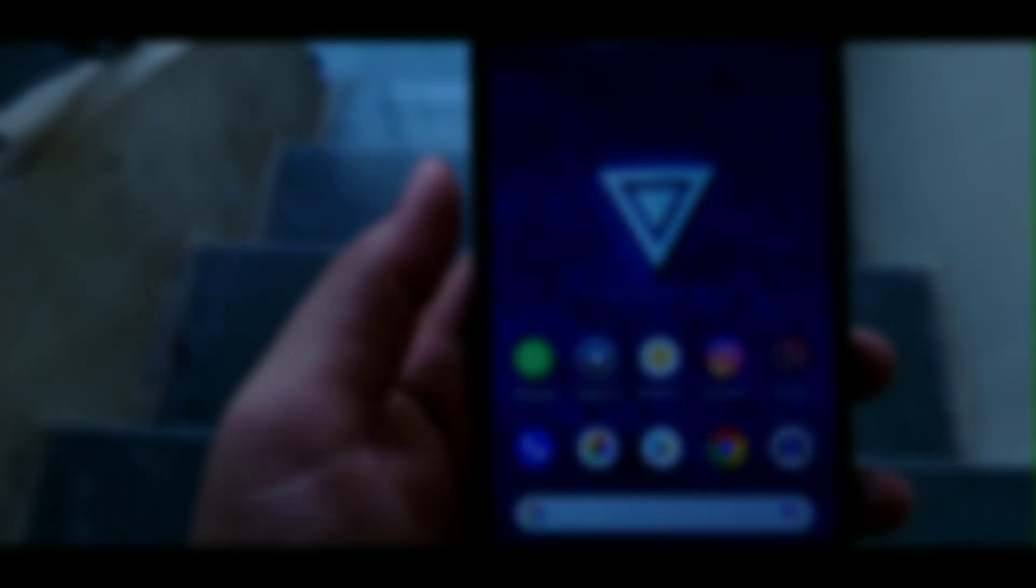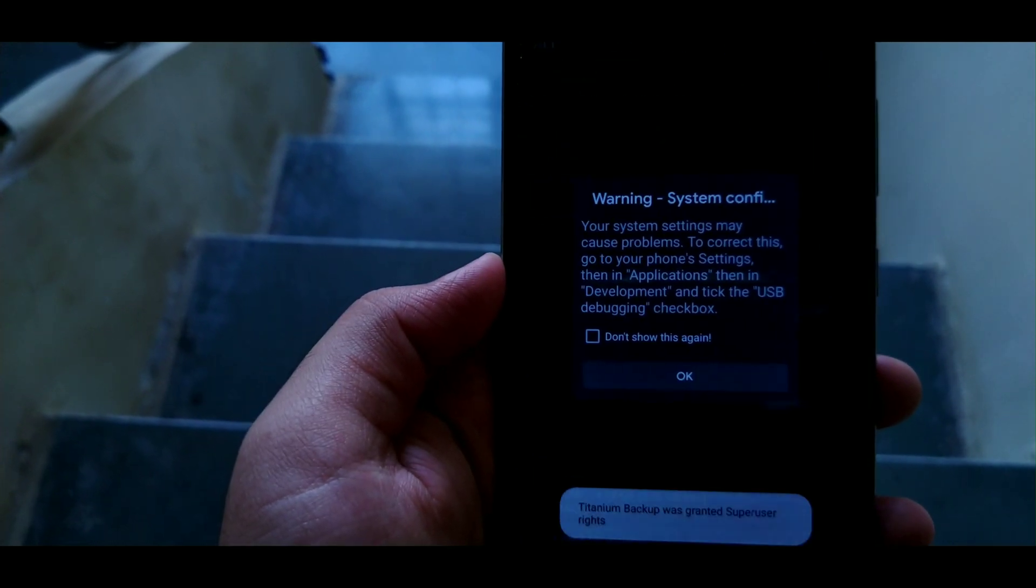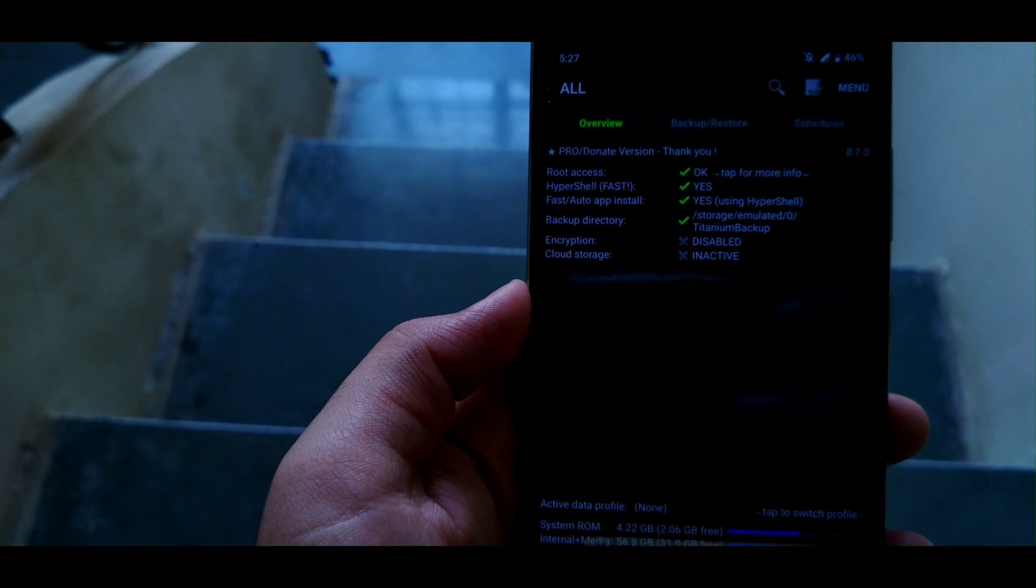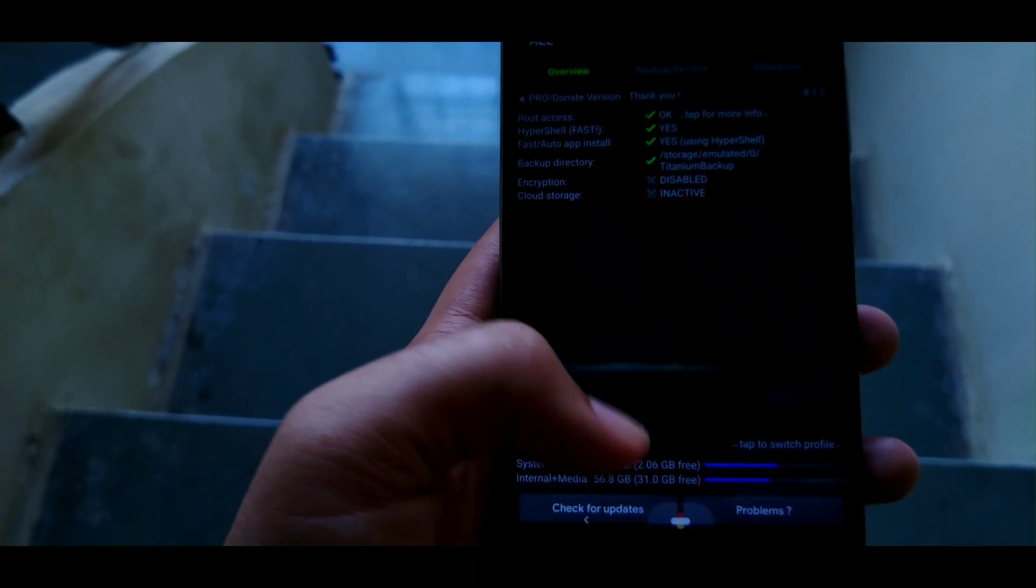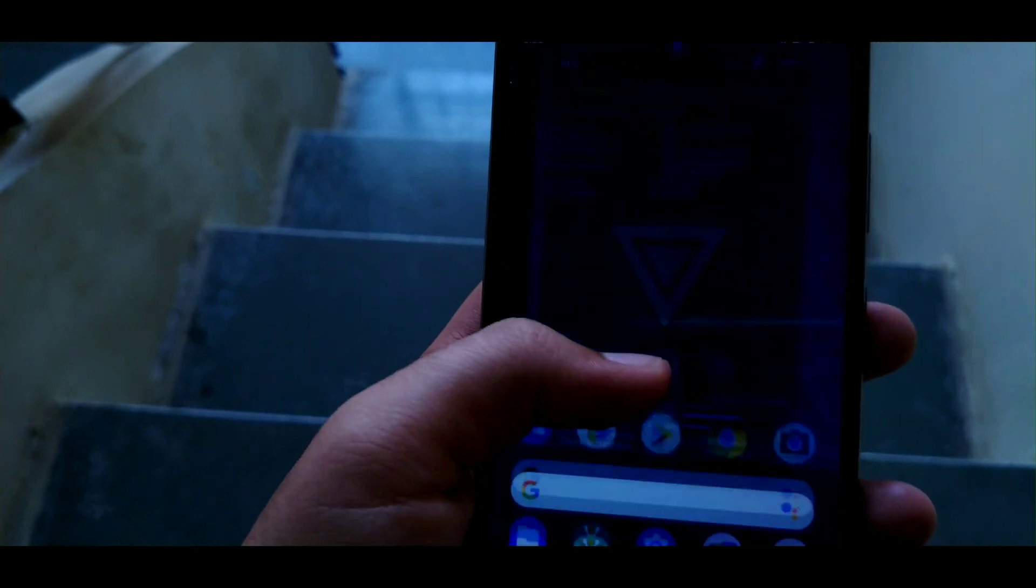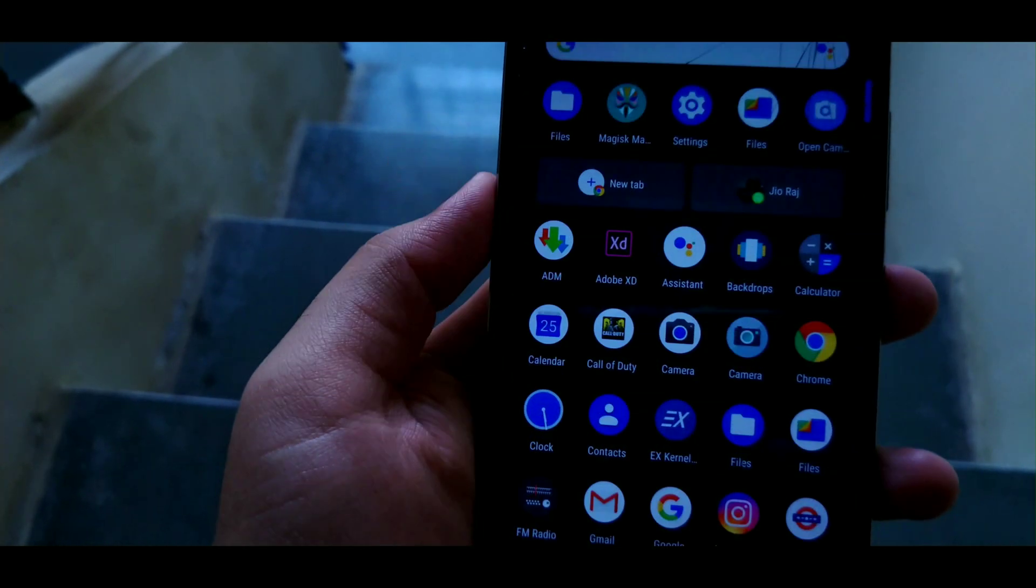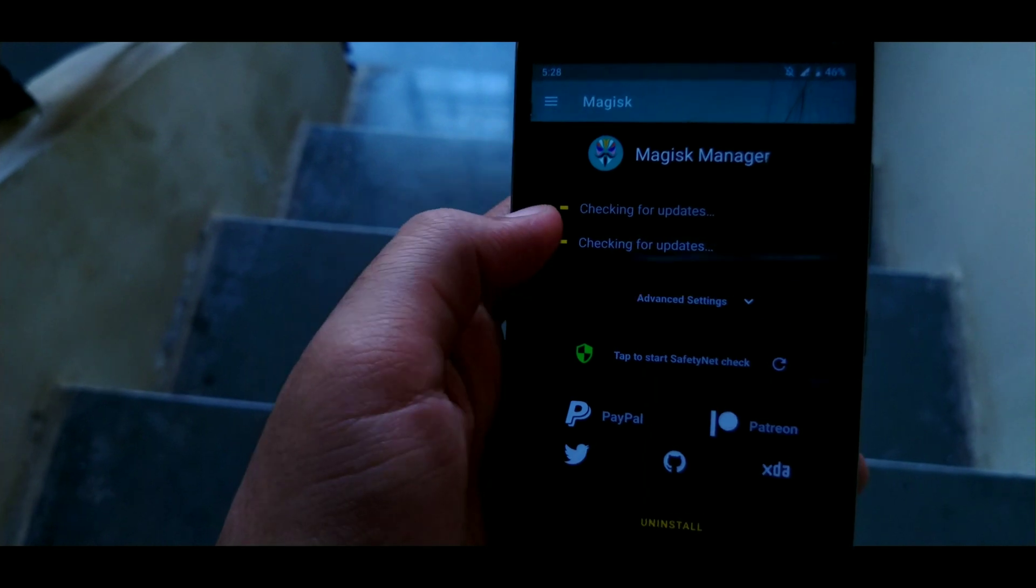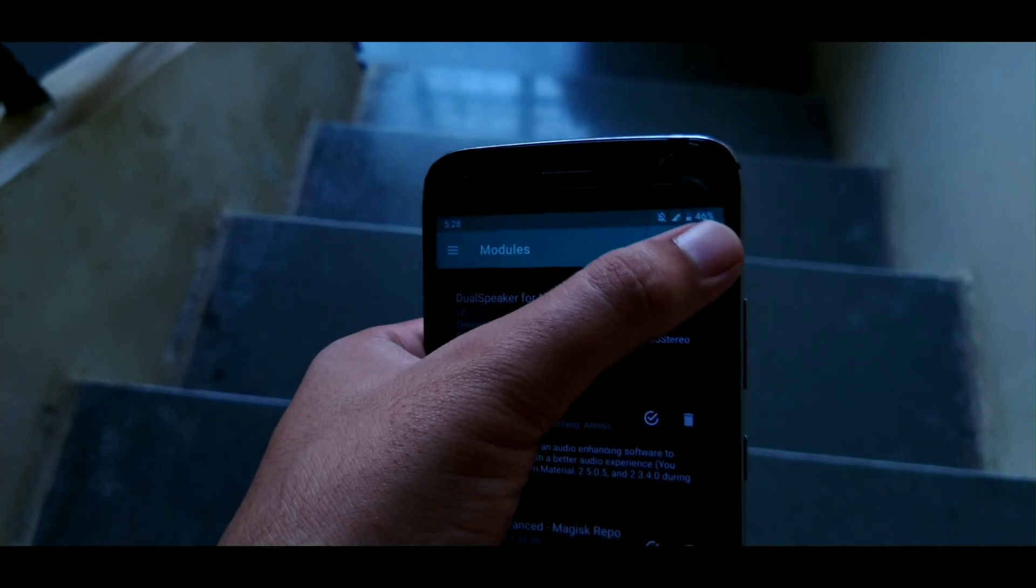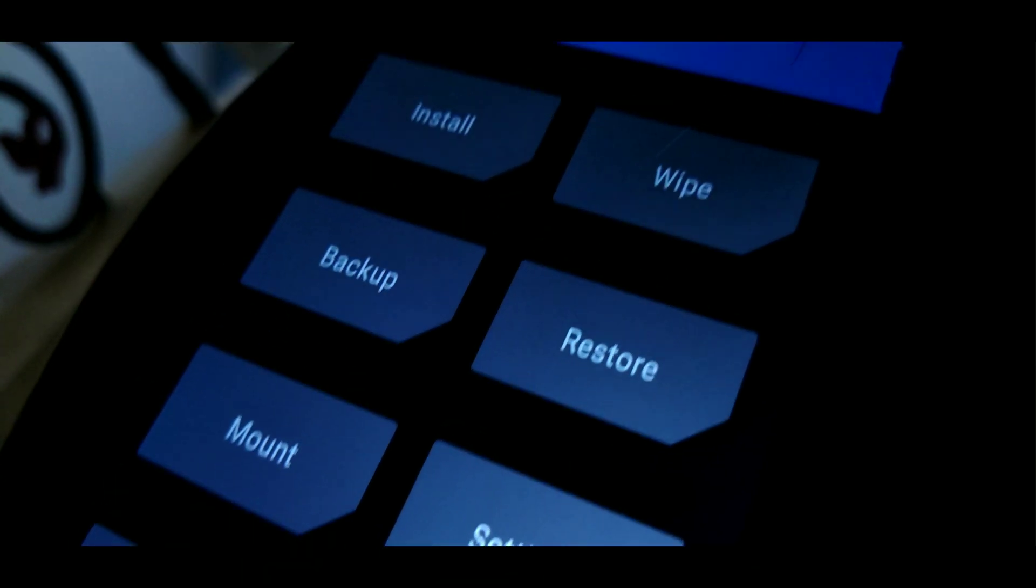Now before flashing the GSI, make sure that you take the backup of your apps, contacts, photos, and everything in case something goes wrong. If you don't know how, make sure that you tap the card above or go into the description down below. Now assuming that you took the backup, all you need to do is reboot to recovery. You can use the Magisk method or the traditional holding the power button and the volume down button simultaneously. It's your choice.